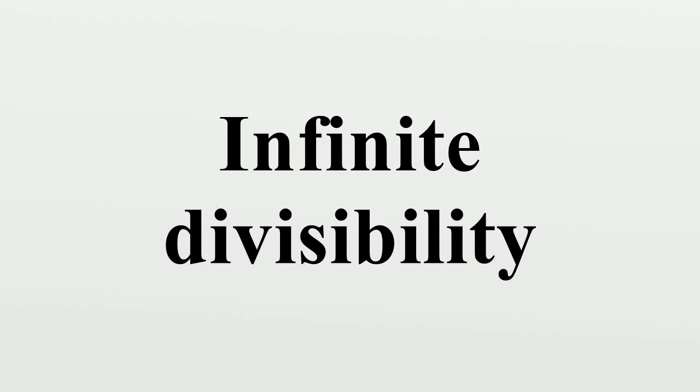Infinite divisibility arises in different ways in philosophy, physics, economics, order theory, and probability theory. One may speak of infinite divisibility, or the lack thereof, of matter, space, time, money, or abstract mathematical objects such as the continuum.